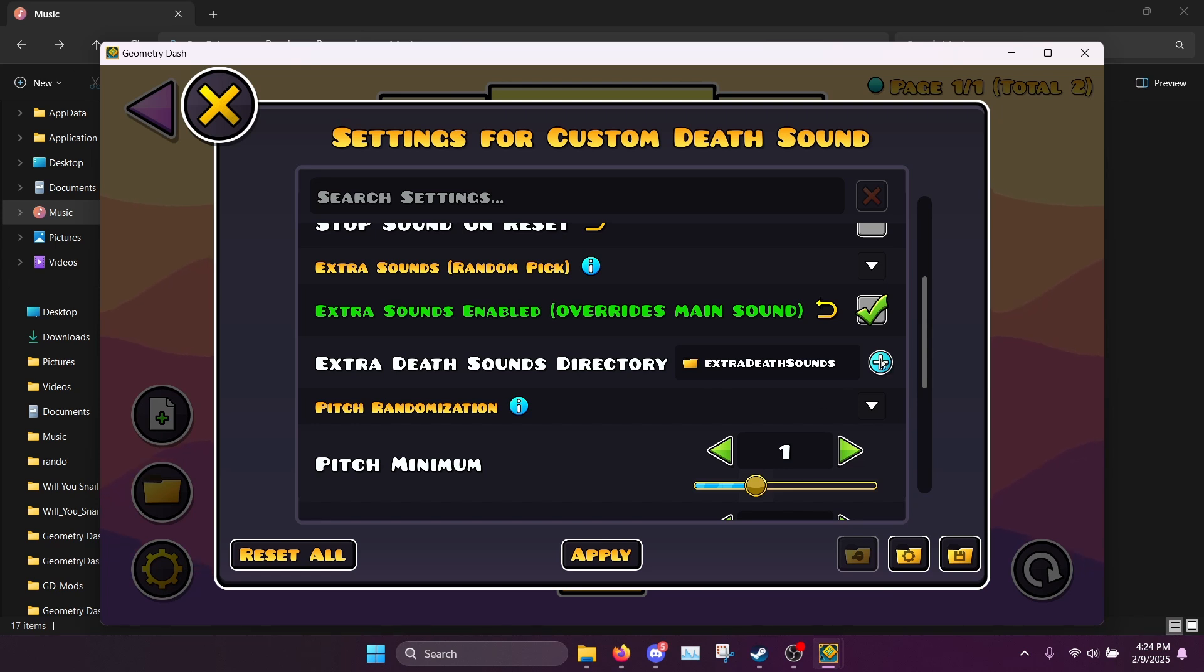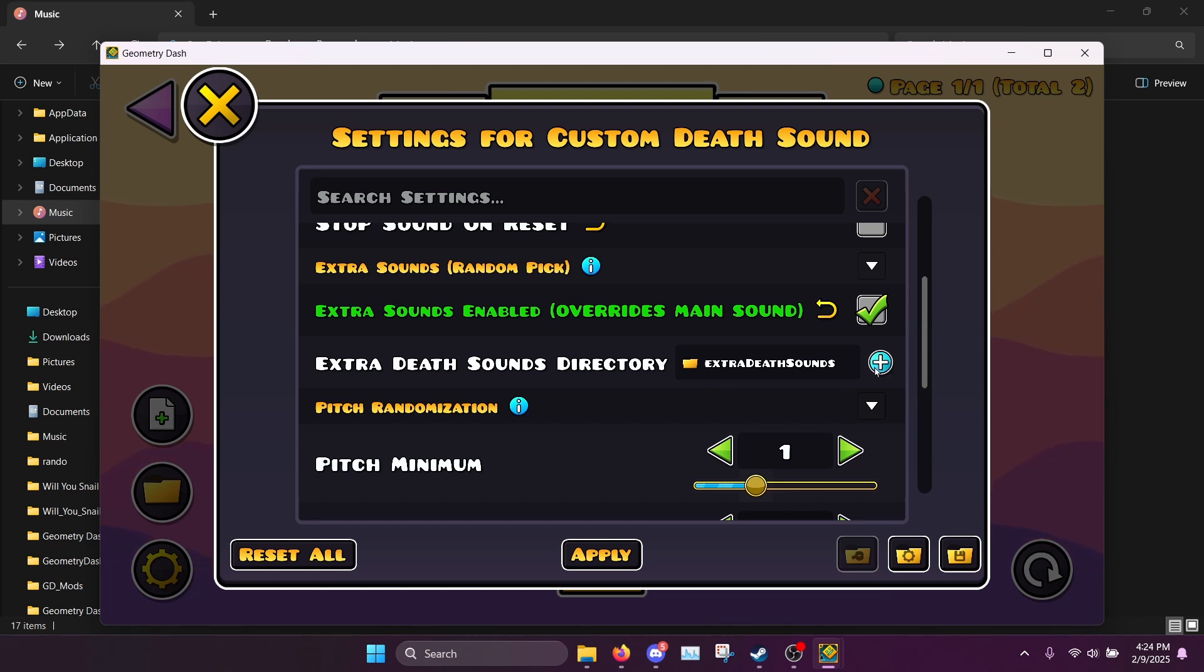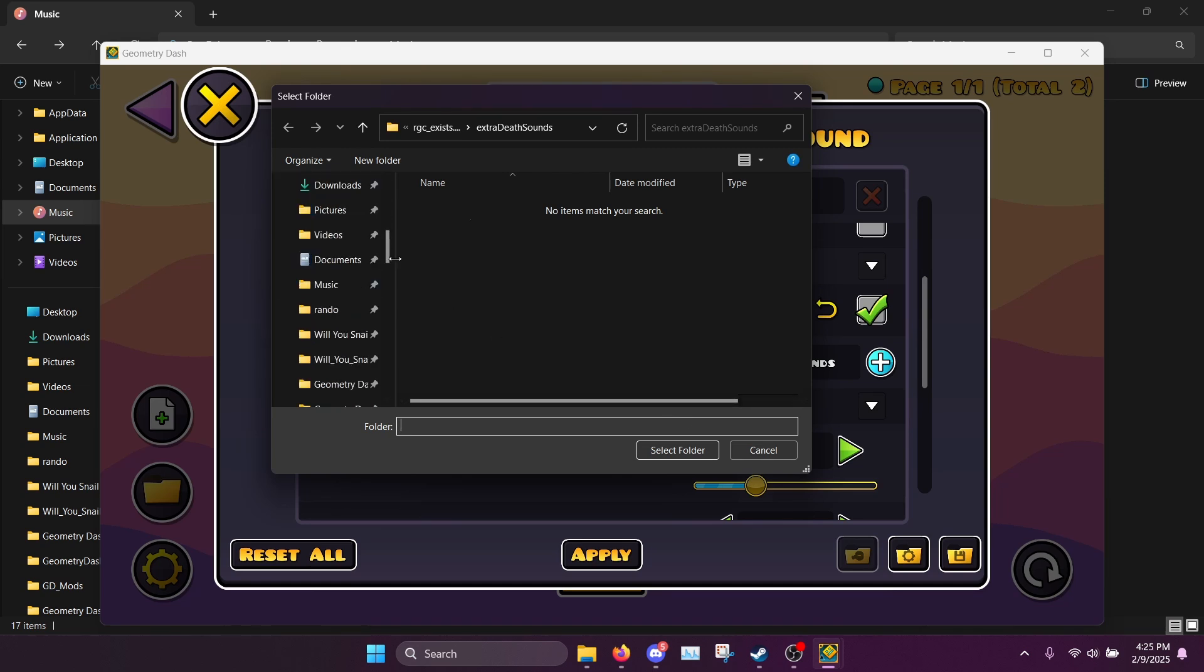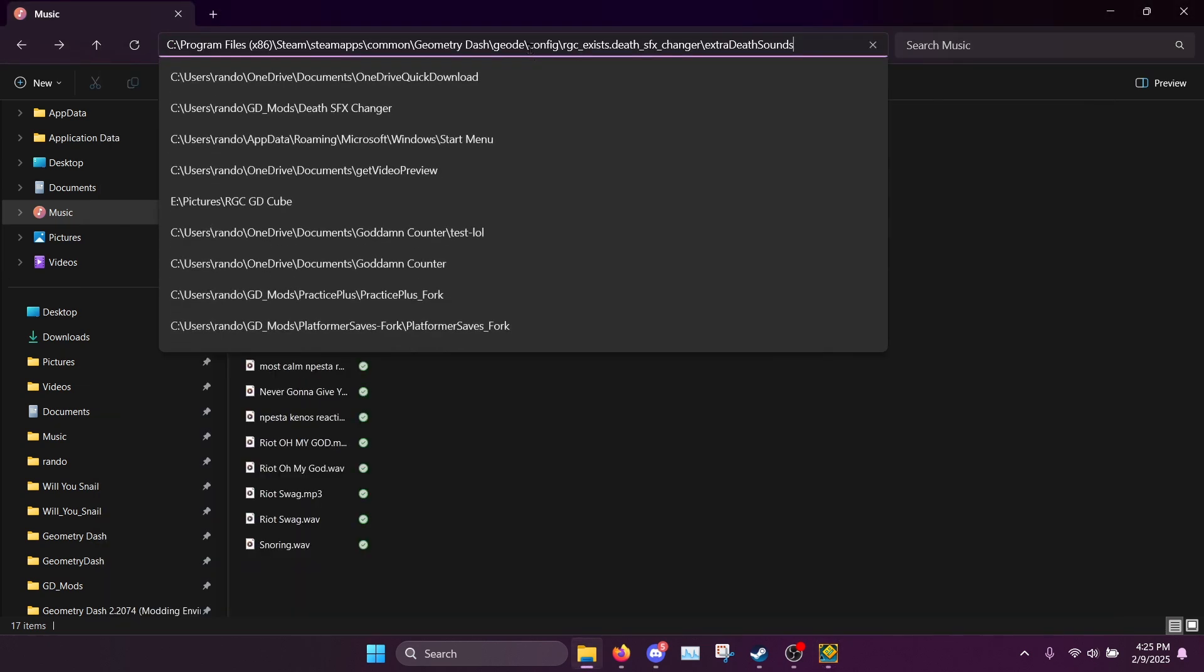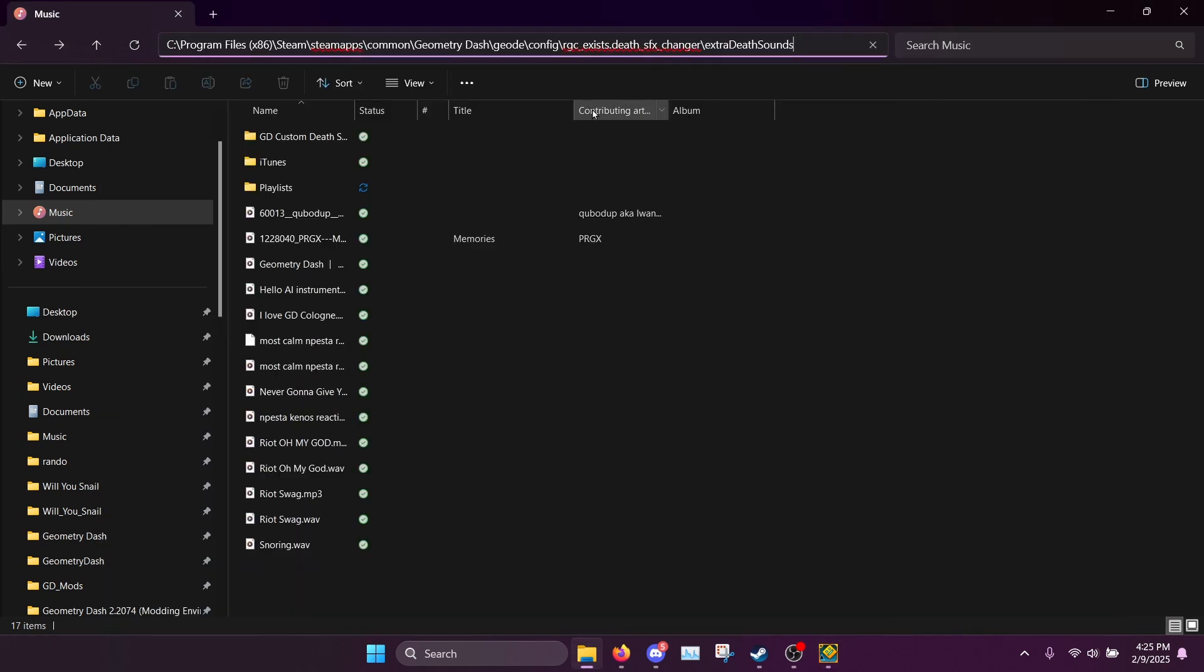So here I can press this little plus icon just like I did with the individual file, and if you want to you can just place the sounds in this folder that it creates for you.